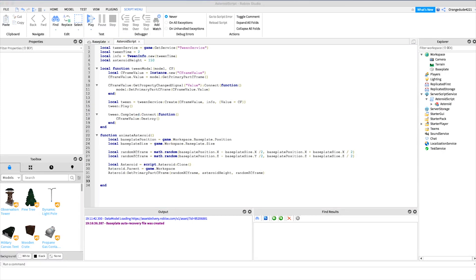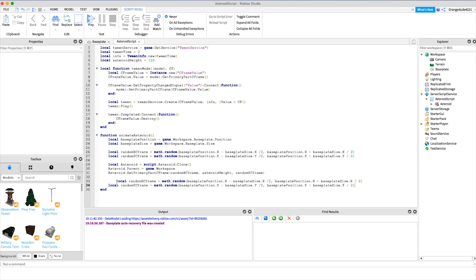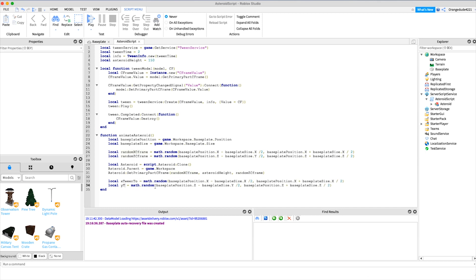Now we need to create the ending position, which uses a lot of the same math. We copy the random calculations and change the variable names to xTween2 and zTween2 — not yTween2, keep making that mistake — so: xTween2 and zTween2 using the same math.random baseplate calculations.